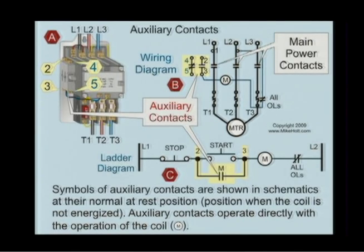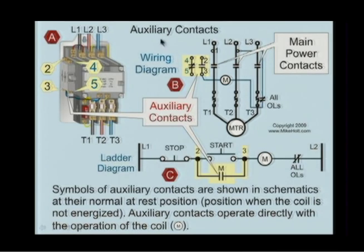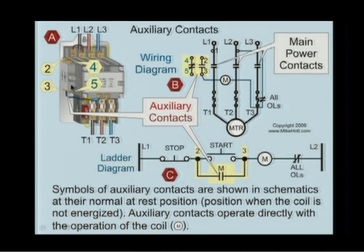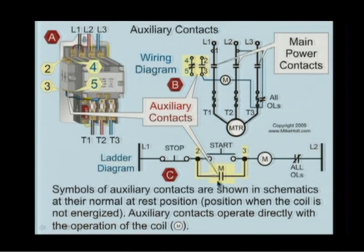The first thing is a term called an auxiliary contact. An auxiliary contact would be right here, but what's important is that there's a symbol for that — and that would be the symbol for an auxiliary contact right there.